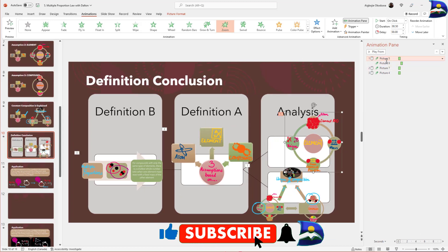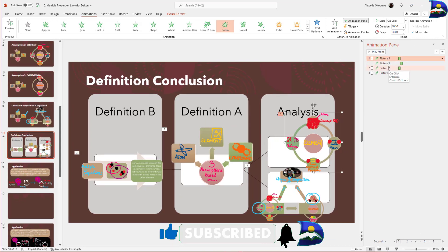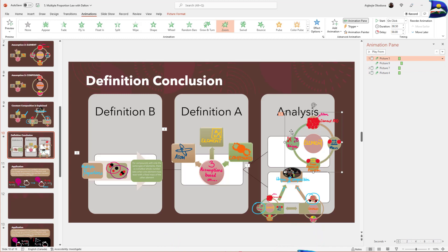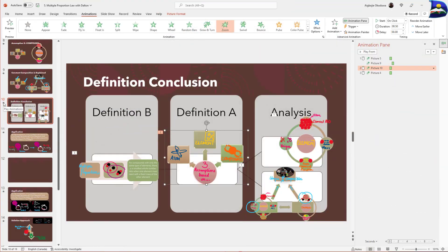We can see specifically how it is structured: this element will animate alongside this one at the same relative time, then on the next click this one goes, and the final click triggers the last animation. Press play by clicking the star or clicking 'Play from Beginning' to see the result.